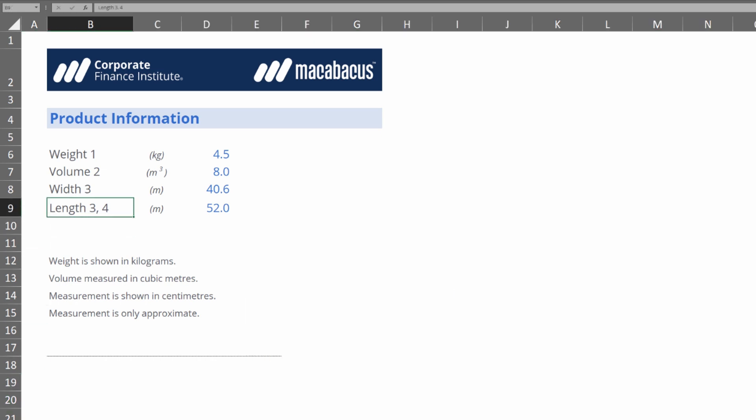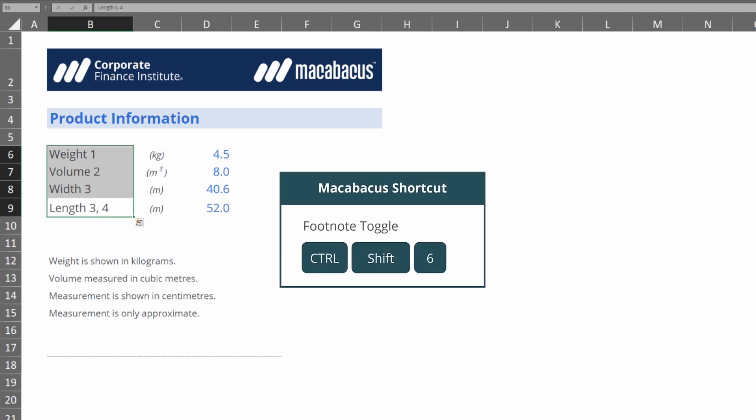If we look at these labels with the numbers just at the end of them, we can hit Ctrl+Shift+6 and instantly these are formatted like footnotes.